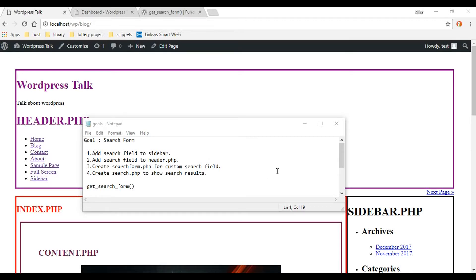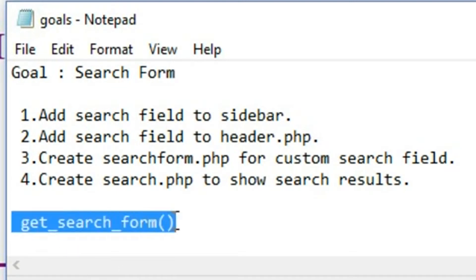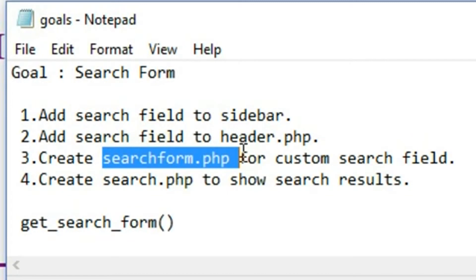In this video we're going to be checking out different ways to add search forms to our WordPress theme. First, we'll add it to the sidebar with a simple drag and drop. Then we'll add it to the header section by including it inside our header.php file using a WordPress function. After that, we'll customize our search fields using searchform.php, and finally create a search.php file to display our search results nicely.